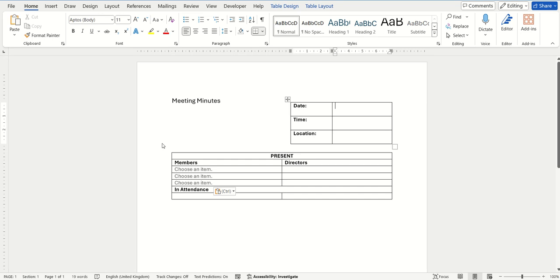In this next hint and tip, we're looking at how you can insert a date picker controlled content option within your Word documents.